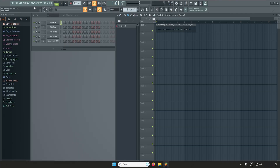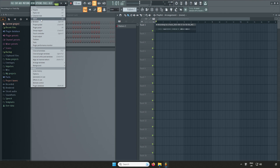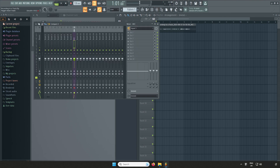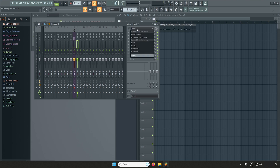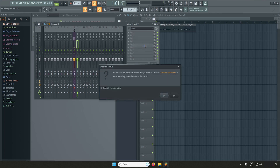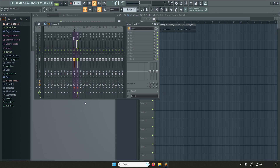To create a new audio track, head over to the mixer by clicking View and then Mixer. Select a new insert and choose your input. Channel 1 corresponds to Input 1 and Channel 2 corresponds to Input 2 of your Scarlett, and so on if you have a larger device. Remember to Record Arm your track before you start recording.